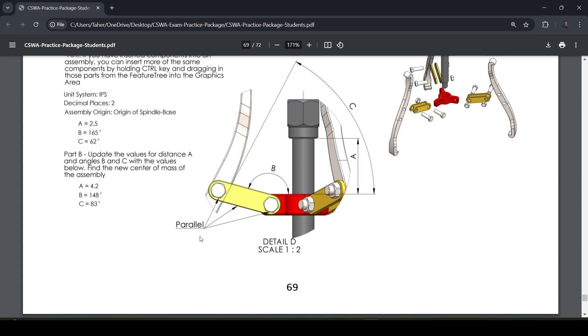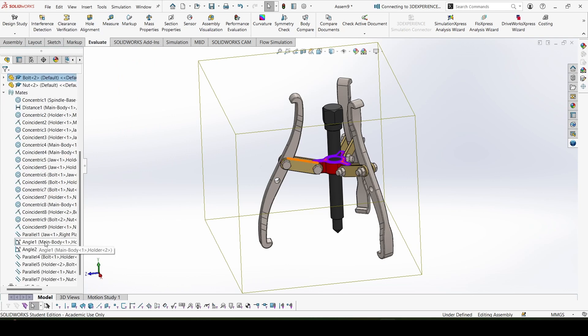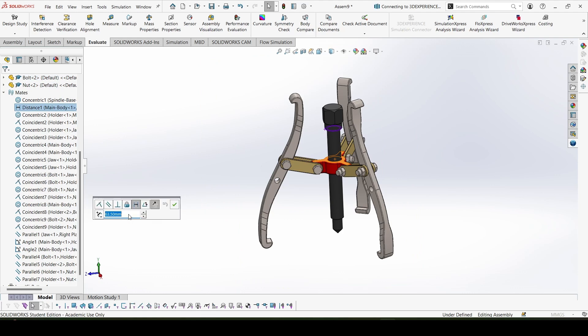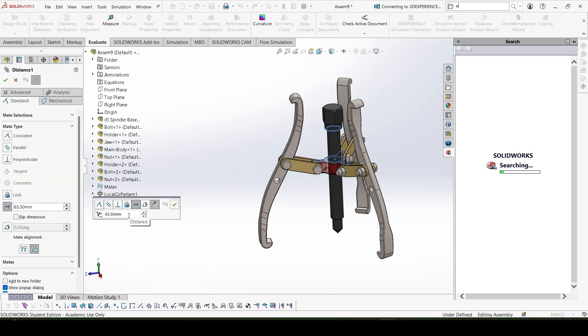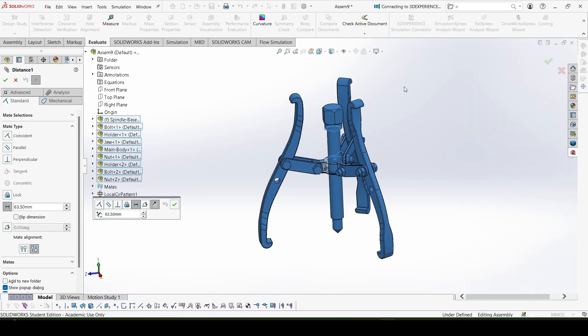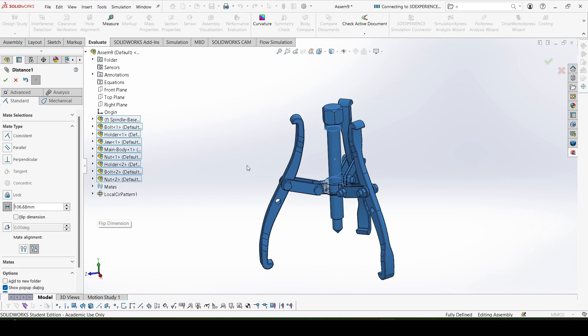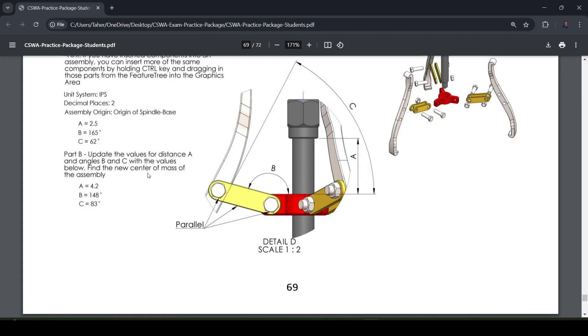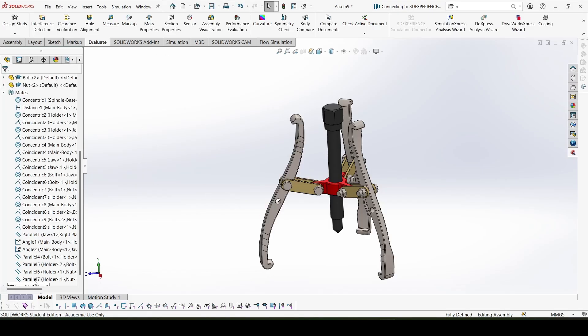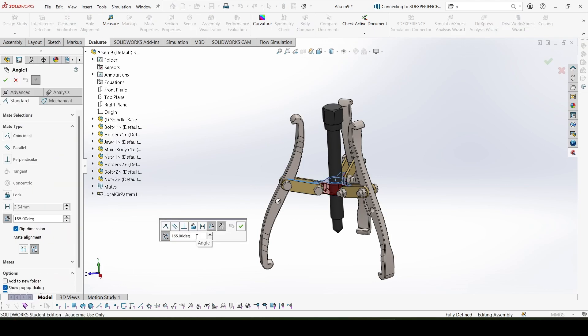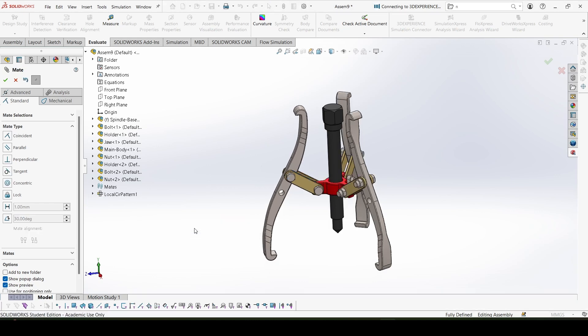The distance is now 4.2, so let's change that. Distance mate over here is 4.2 inches. This is done, and as we have given a circular pattern, if this one changes all of the other parts will change accordingly. Now the angle B is 148, so let's change that, 148, and done. And the angle C is 83, we have to put 180 minus 83 over here.